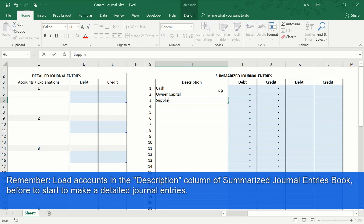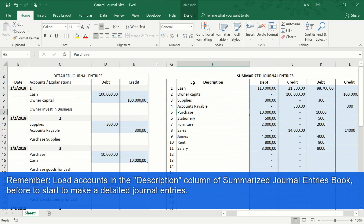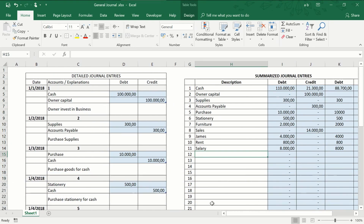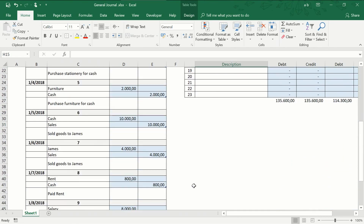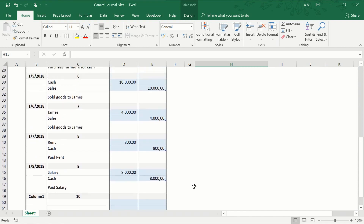We load the accounts. These will be available in the drop-down lists of the Journal Entries Book. And as we can see, here we have a solved accounting exercise with the Journal Entries Book and the accounts with their ledger balances — all ready to make the financial statements.